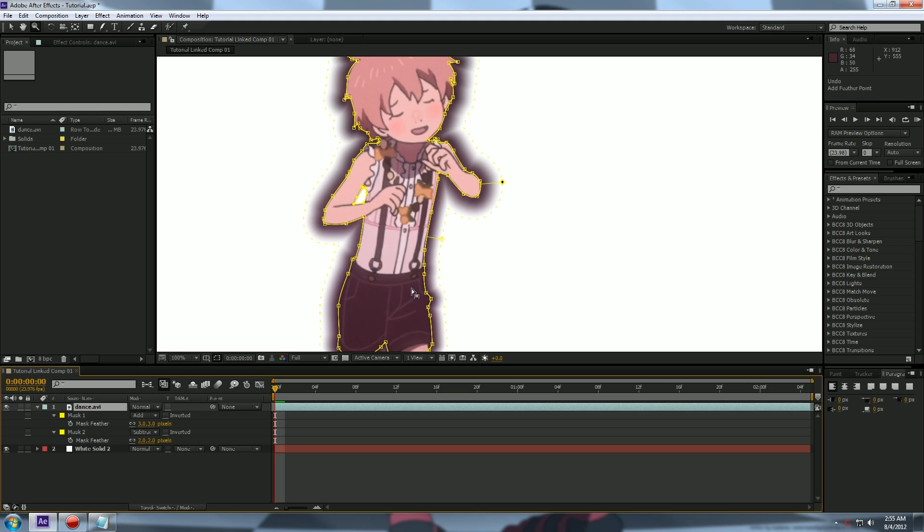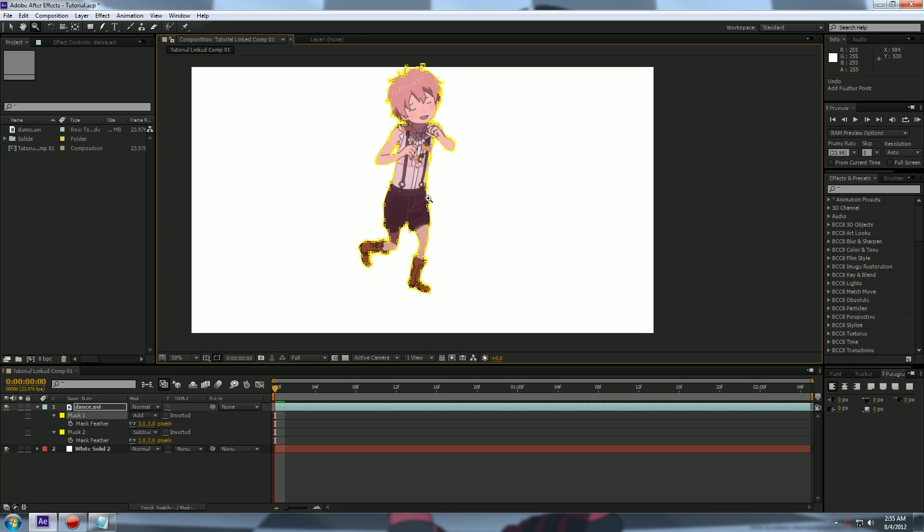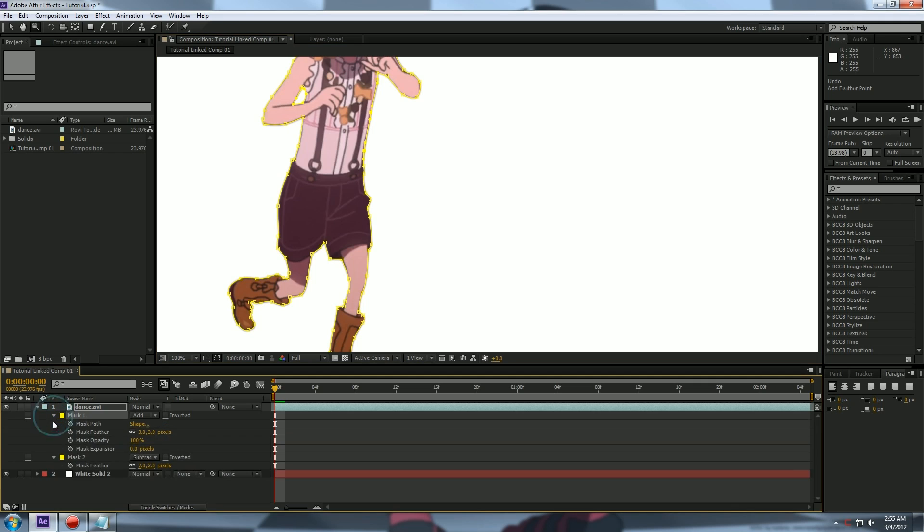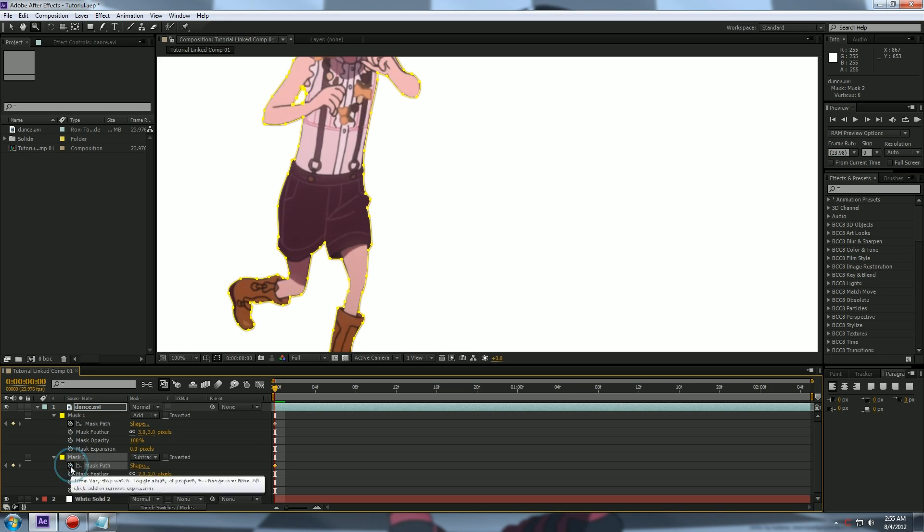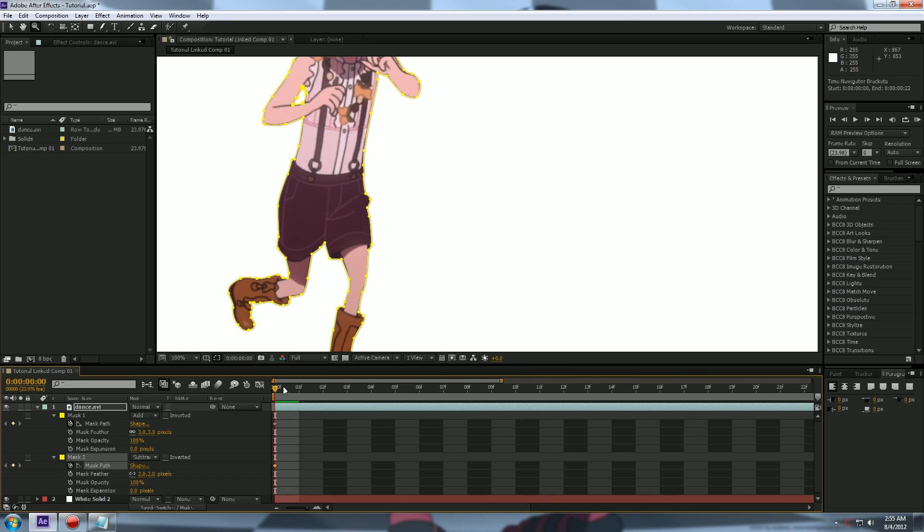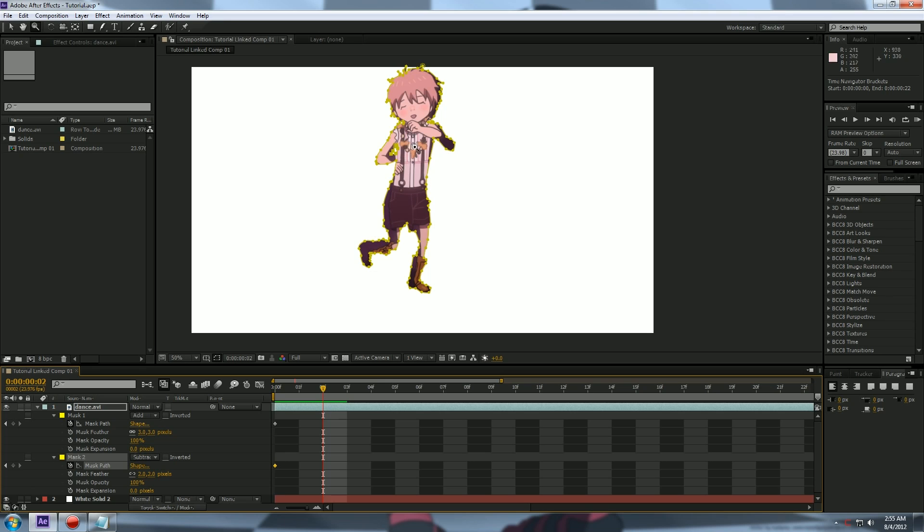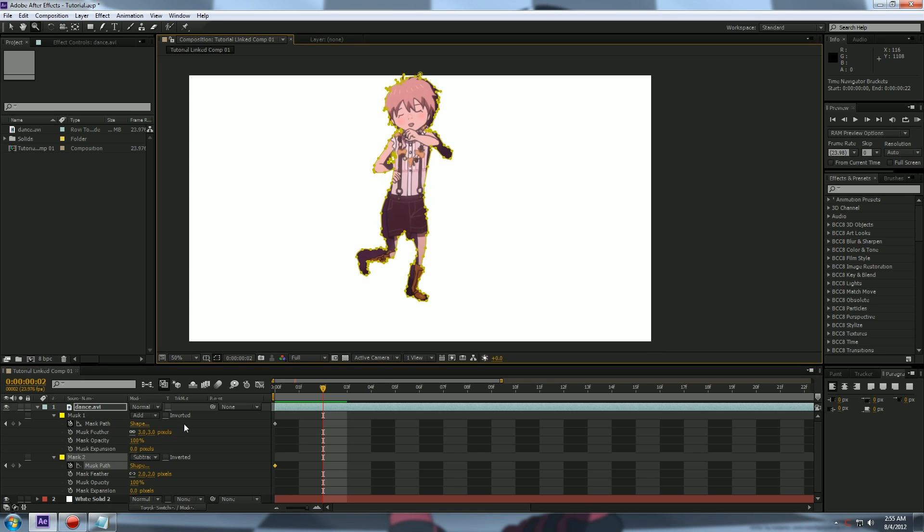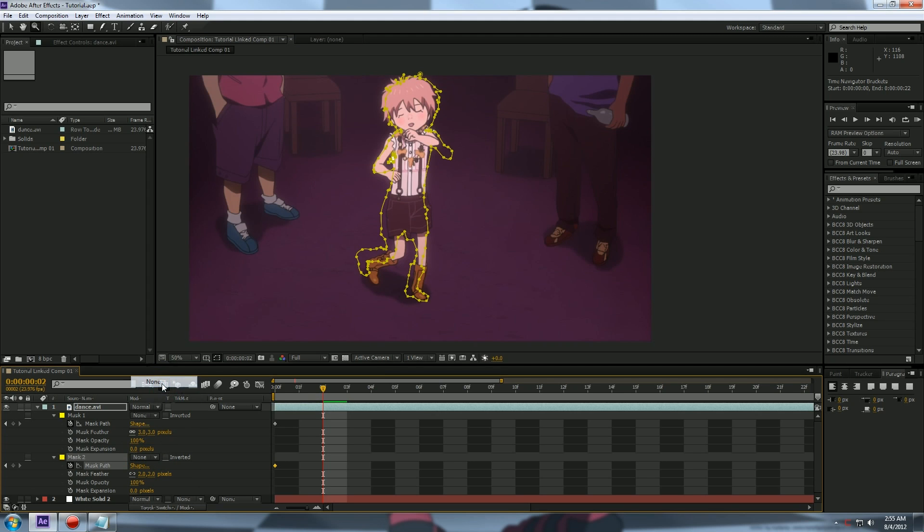Now I'm going to undo this a couple times. Now, you're probably wondering, well how do I animate this mask? Well, it's very simple. We're going to make sure we can see the mask path and we're going to hit the stopwatch. Okay. And we're going to go a couple frames ahead where she moves. Now, most of the time I like to turn off my mask to none, so it's not doing anything. I just see the outline.